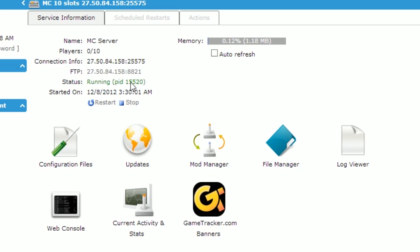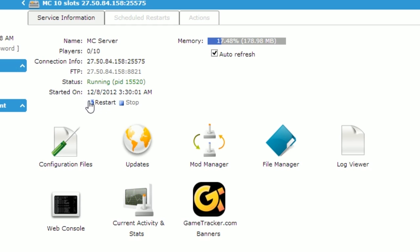The status will then change to running and we'll be able to see the memory usage of the server. By checking the auto refresh box we'll be able to see the memory of the server in real time. To restart or stop your server simply click one of these two buttons. They will both gracefully shut down your server and save your world.